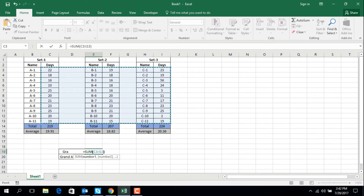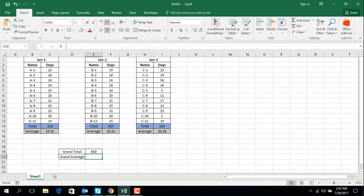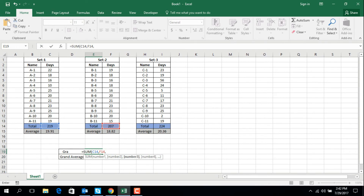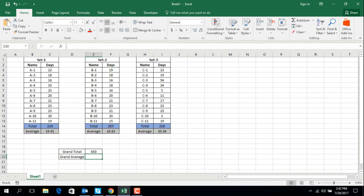Close parentheses and enter — 650 is the grand total. We can calculate it another way: equal SUM, open parentheses, then select C14 comma F14 comma I14, close parentheses — 650. Also we can calculate this another way.